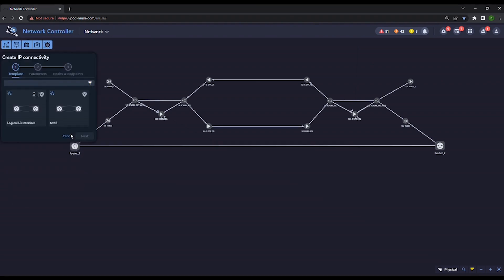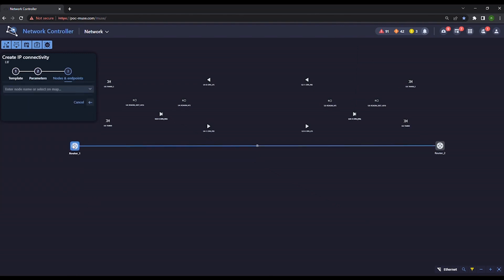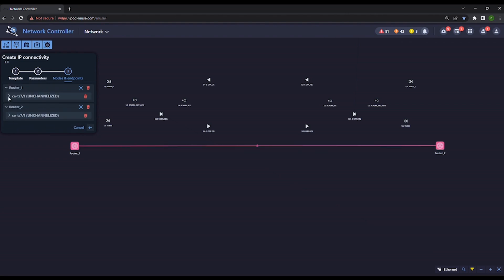First, we create a new IP MPLS link between two routers. Then IP, IGP, and MPLS parameters are configured. Choose the Ethernet ports connecting the routers.